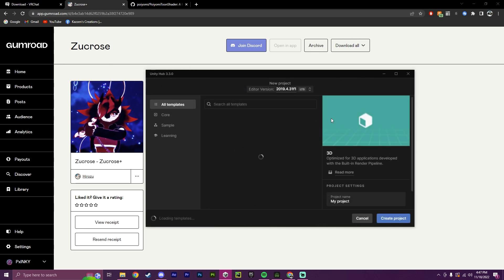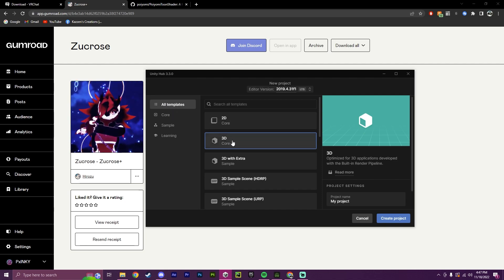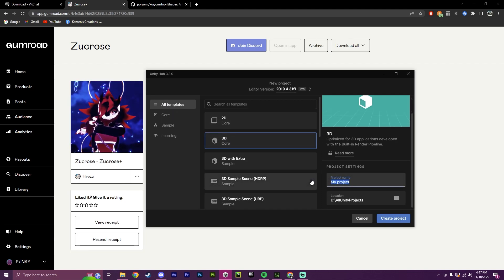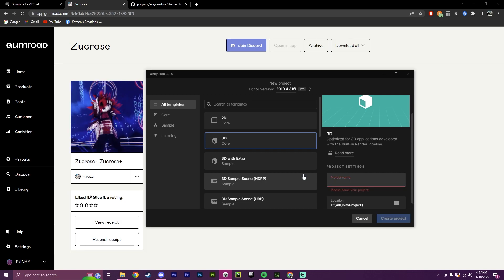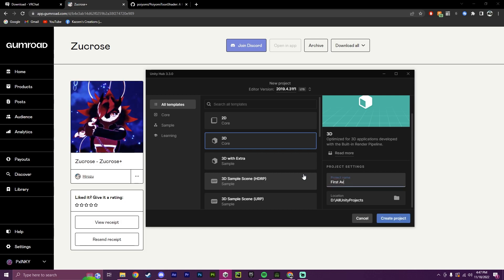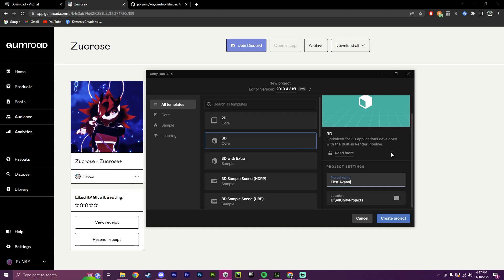we will click New Project. We will go to All Templates, and we'll go to 3D Core, and then we'll name it what we want here. So I'm going to name it First Avatar. You can name it whatever you want.